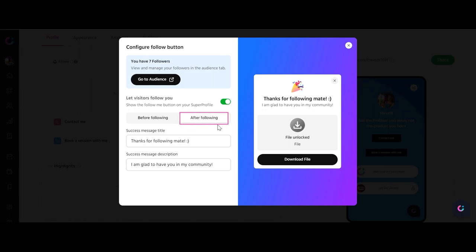After someone follows you, customize the success message, title, and description. Make this message engaging and express your gratitude for their support.